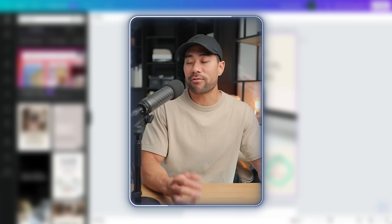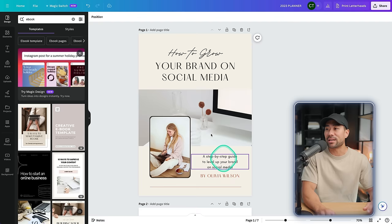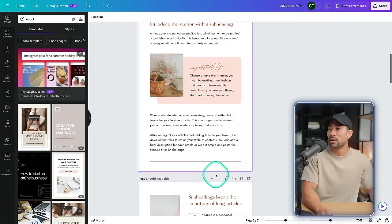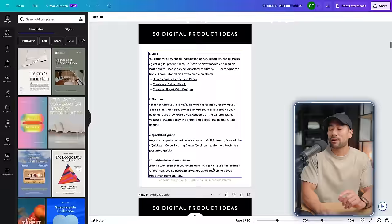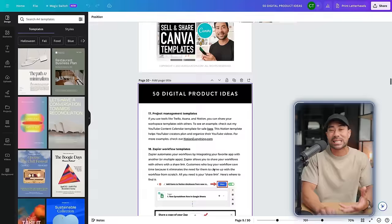From here it's a matter of editing the title, changing images around, and entering your own content. This is one of my own digital products that I'm currently selling, called '50 Digital Product Ideas.' It's a basic template, nothing fancy — I've just added images and examples, and it's in a listicle format with 50 digital product ideas.